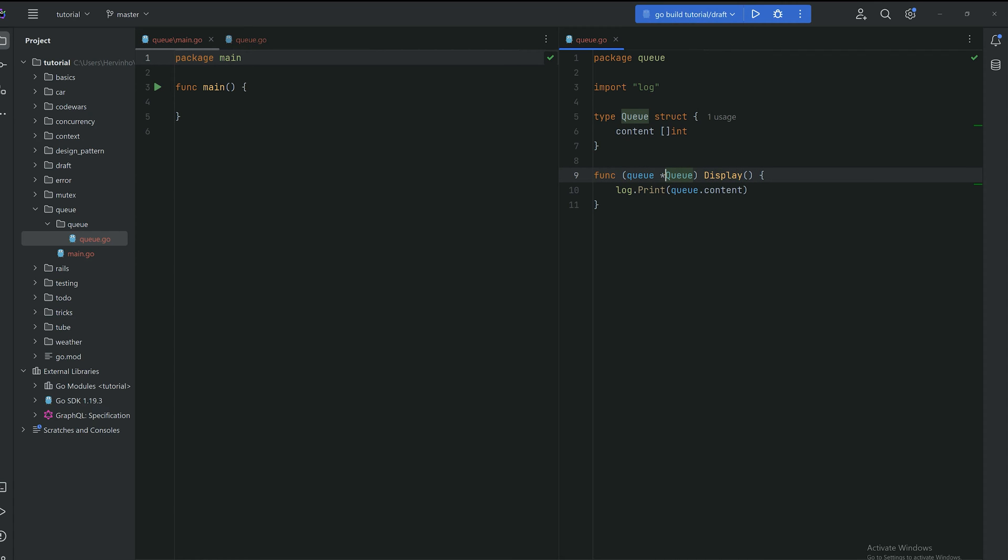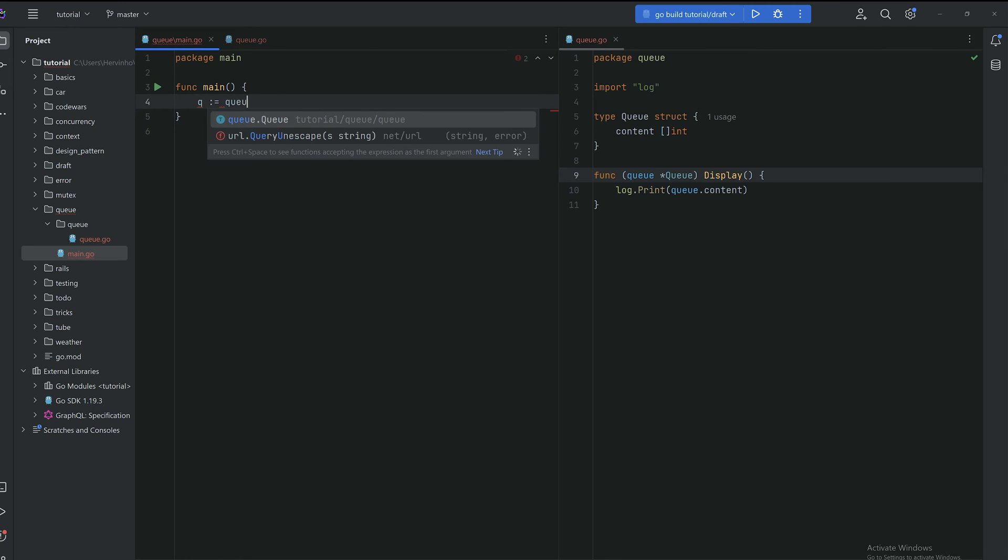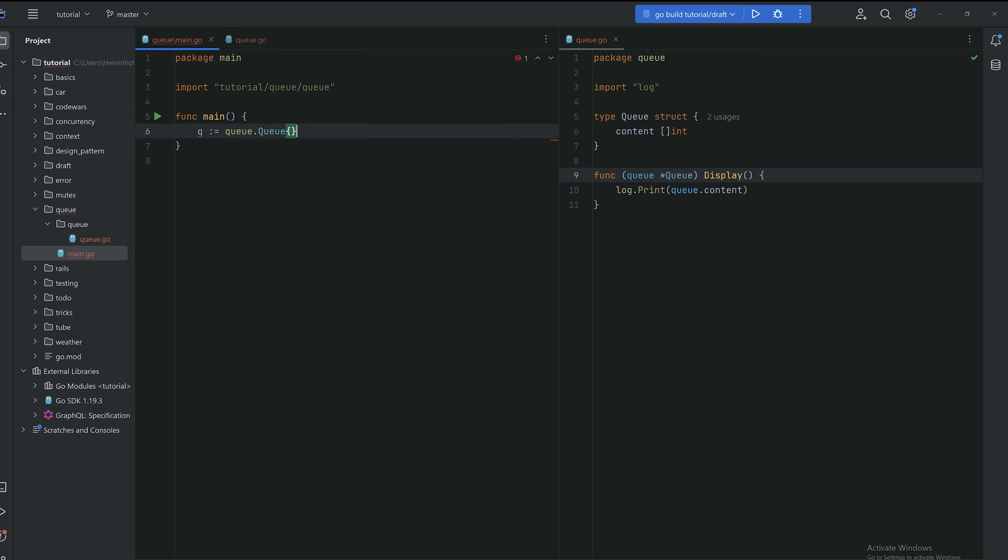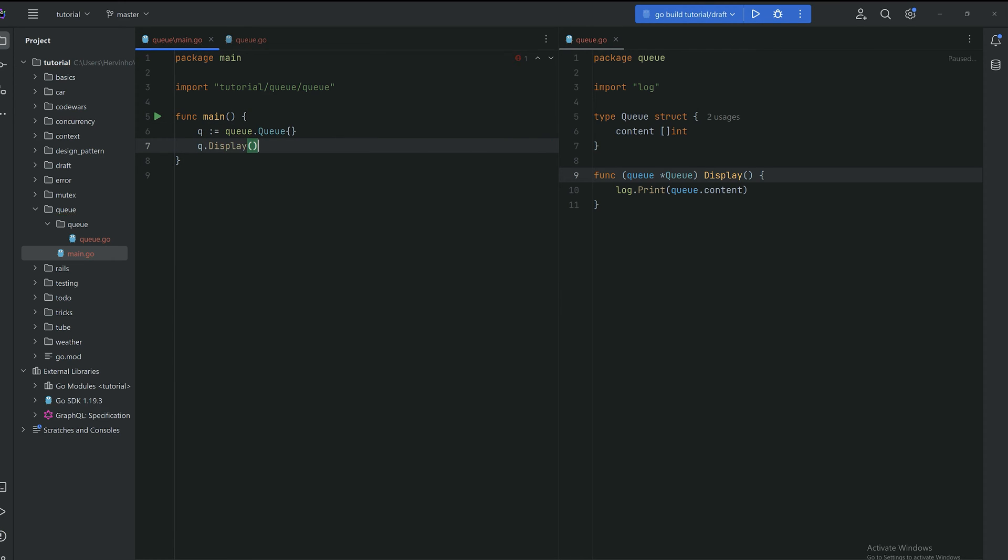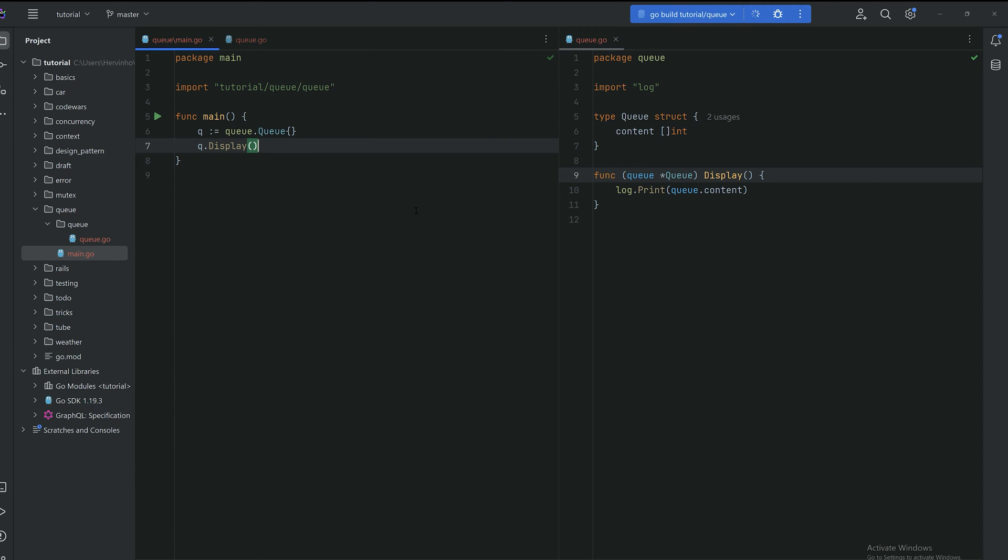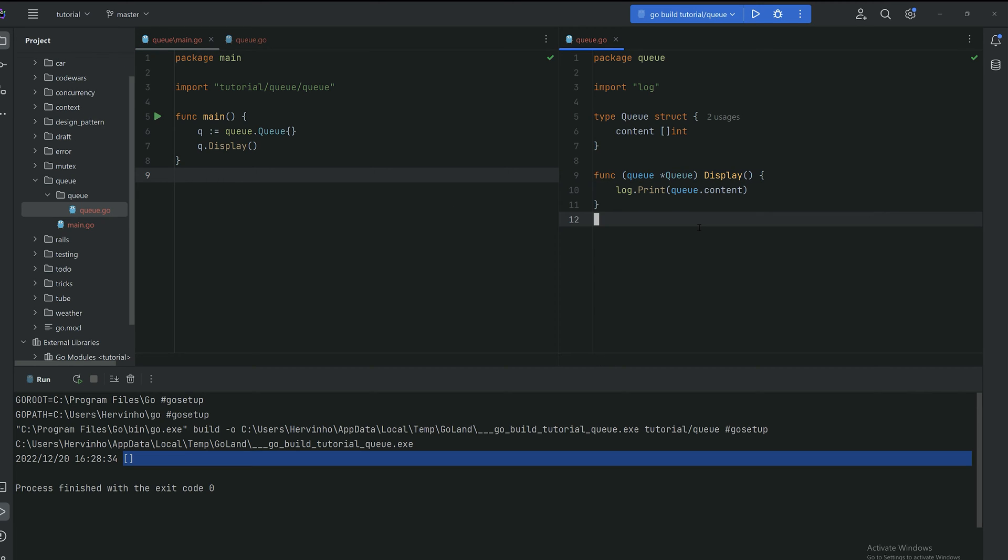We can try that out on the main application. The package is queue. So we have a queue, an empty queue and we can just invoke display on it. You can see that it has an empty array for now.